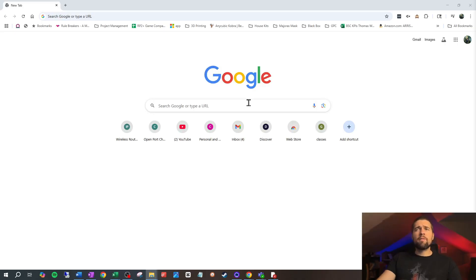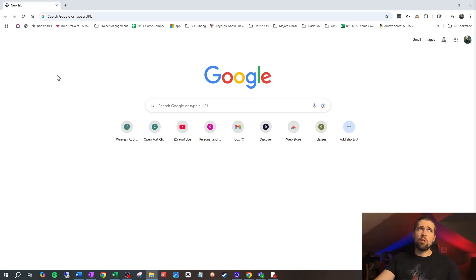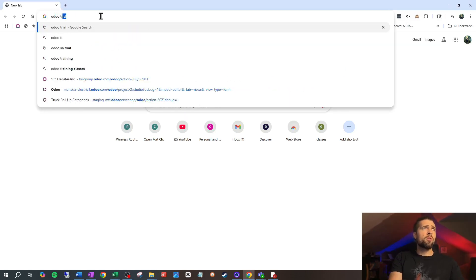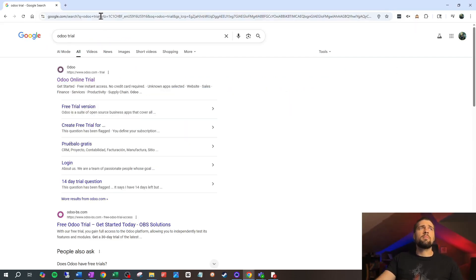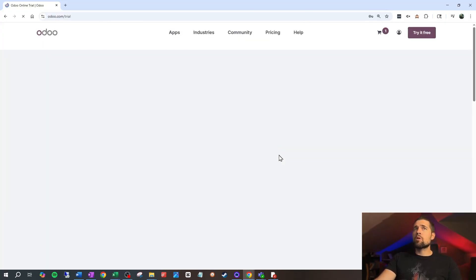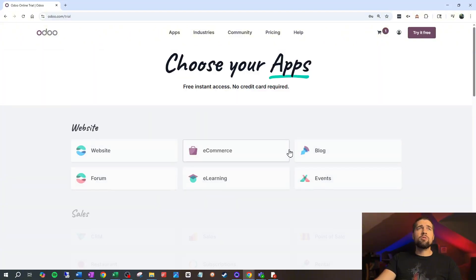Let's start out by going into our favorite browser. Odoo really likes Google Chrome, so if you can use Google Chrome, that's a great option. We're going to come up here and type 'Odoo trial.' It's going to bring up this link right here, and we're going to click in and then start choosing the apps that we want.